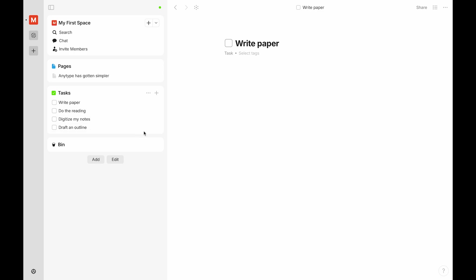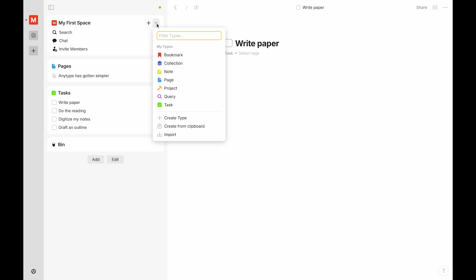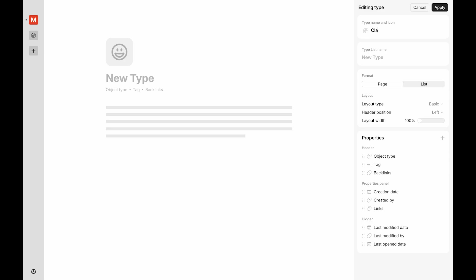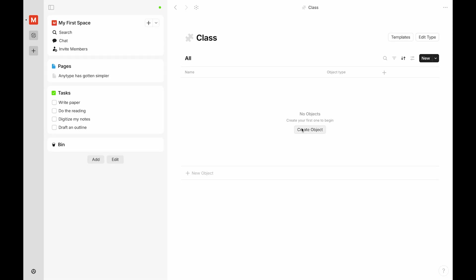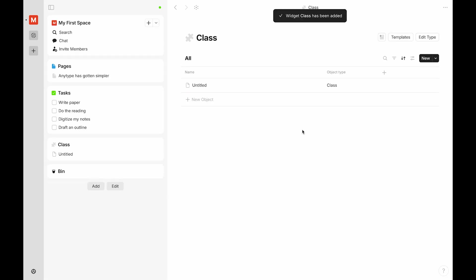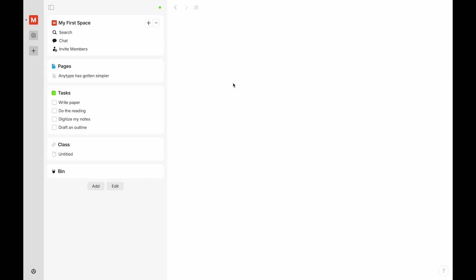Another change we're making to Anytype is that when you create a new object of a new type, a widget will automatically be generated in the left sidebar. So, if we create a new type, such as a class, and then we create a math class, we will automatically see the widget added.